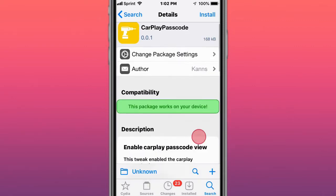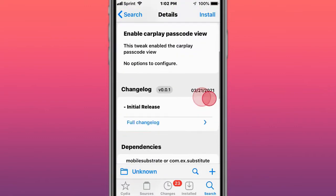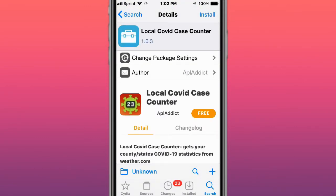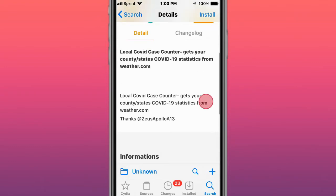This is called CarPlay Passcode. This tweak enables a CarPlay passcode view. This is called Local COVID Case Counter - get your state's COVID-19 statistics from Weather.com.